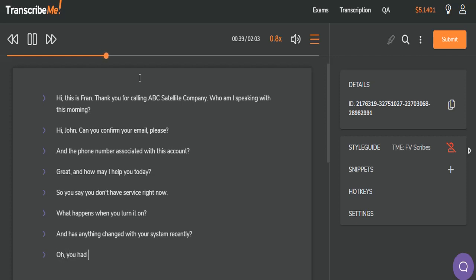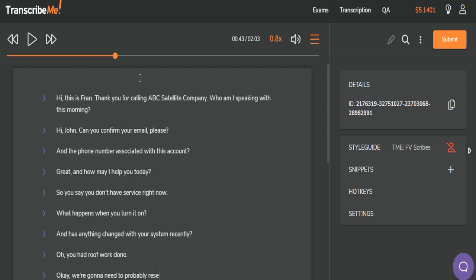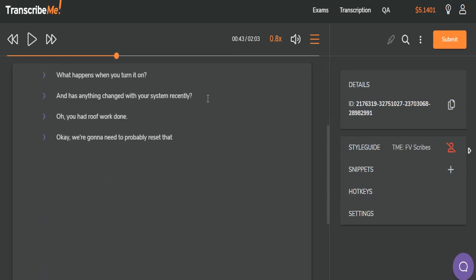Oh, you had roof work done. Okay. We're going to need to probably reset that. It sounds here as if the client cut off the agent, and therefore there's an interruption. But the style guide specifically says not to use dashes for interruptions, and so therefore we're going to just leave that as an unfinished sentence. We're going to need to probably reset that.